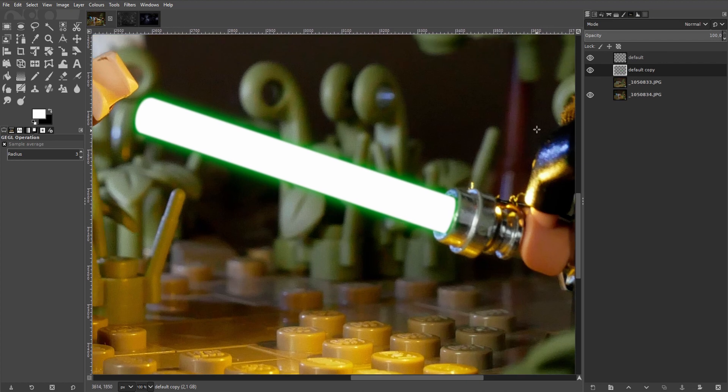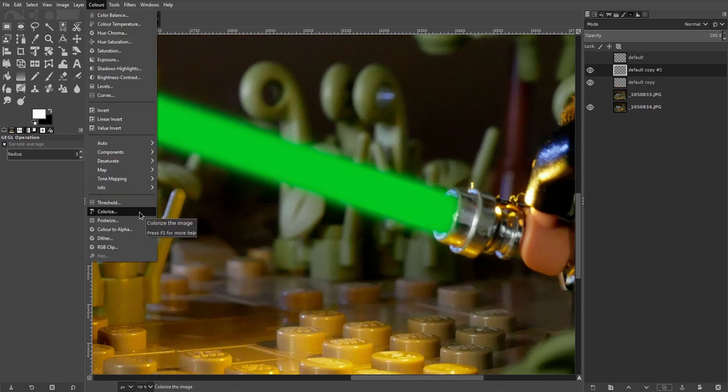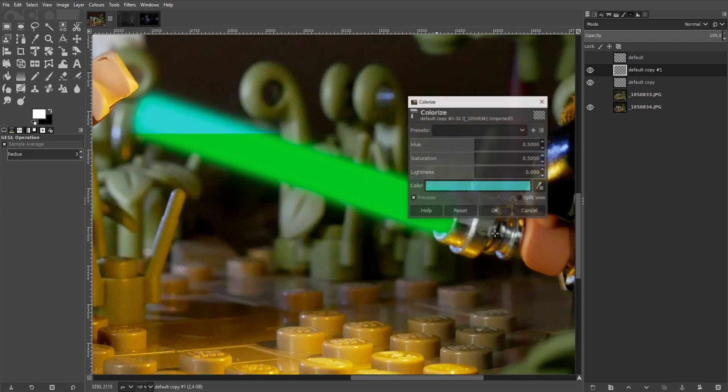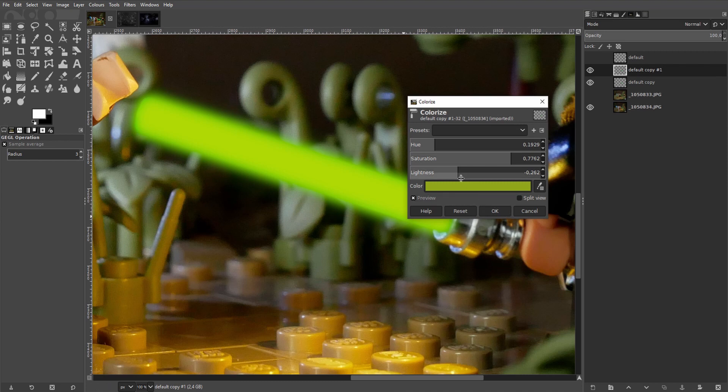It's not really effective yet though. So let's disable the white layer and duplicate the green. Go back to color and colorize. And I'll now select a more yellowish green I preset earlier to match the LED's hue a little better.